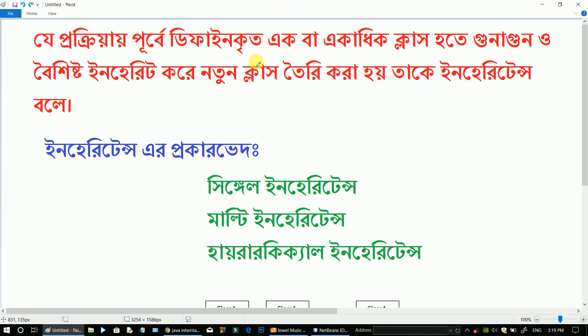I am covering inheritance in my class. Inheritance is a key part of object-oriented programming. In object-oriented programming we have inheritance, polymorphism, data abstraction, and encapsulation.